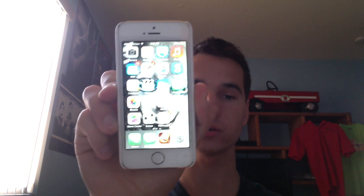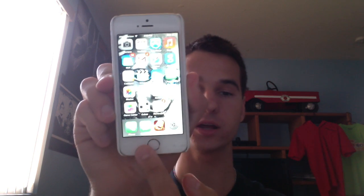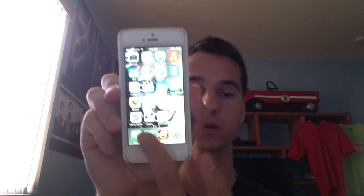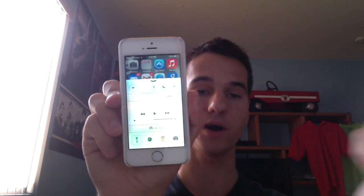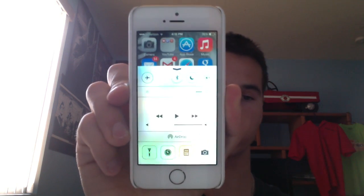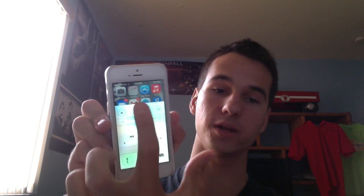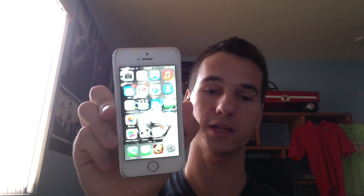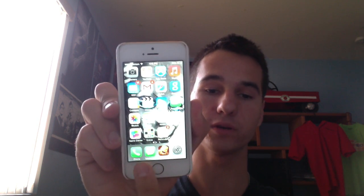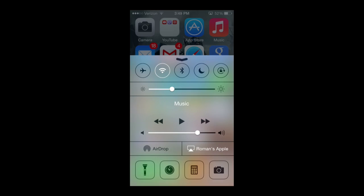To bring up your control center, you're going to start from the bottom and basically swipe up and you'll have your control center up, and then you can just swipe it back down to remove it. Now that we have control center open, I'm going to discuss and show you everything in control center and how you can use it to your advantage, because control center just makes the iPhone so much simpler and easier to access.